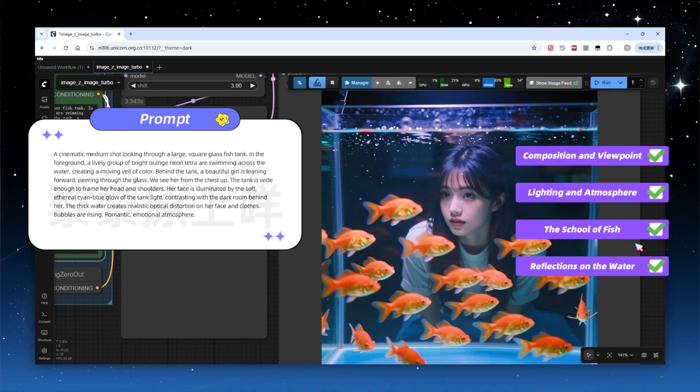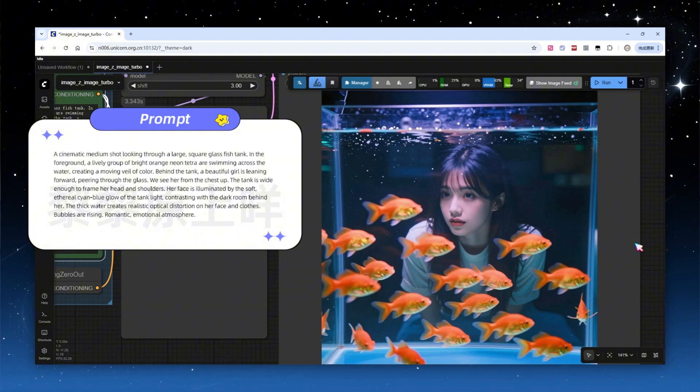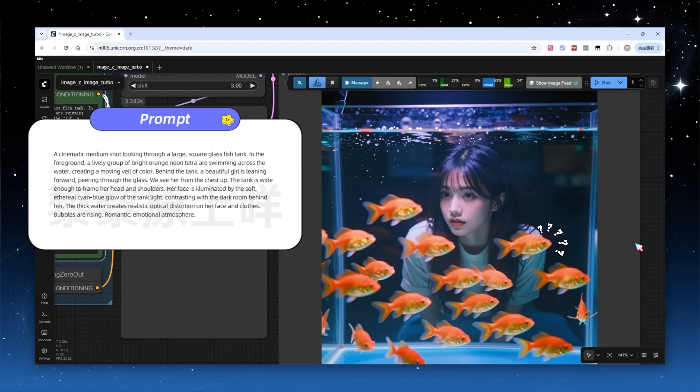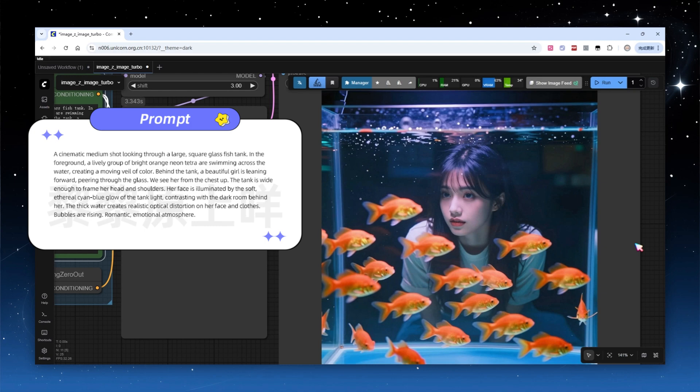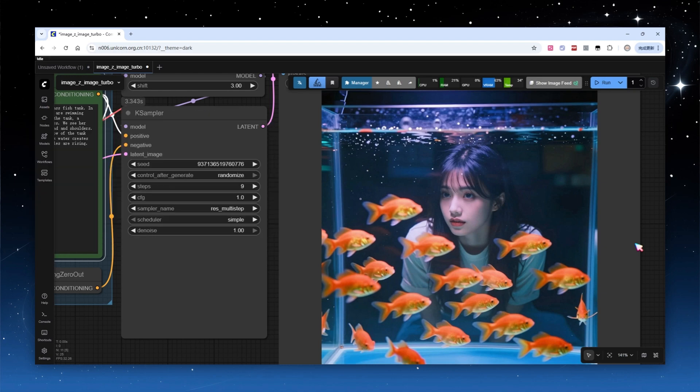But there's some room for criticism, the prompt asked for bright orange neon tetra, which is a kind of tropical fish, yet the result shows orange goldfish. The color matches, but the species does not. Overall, prompt adherence scores a solid 8 or 9 out of 10. In the latter half of the video, we'll discuss prompt writing strategies and demonstrate some use cases where the model excels.